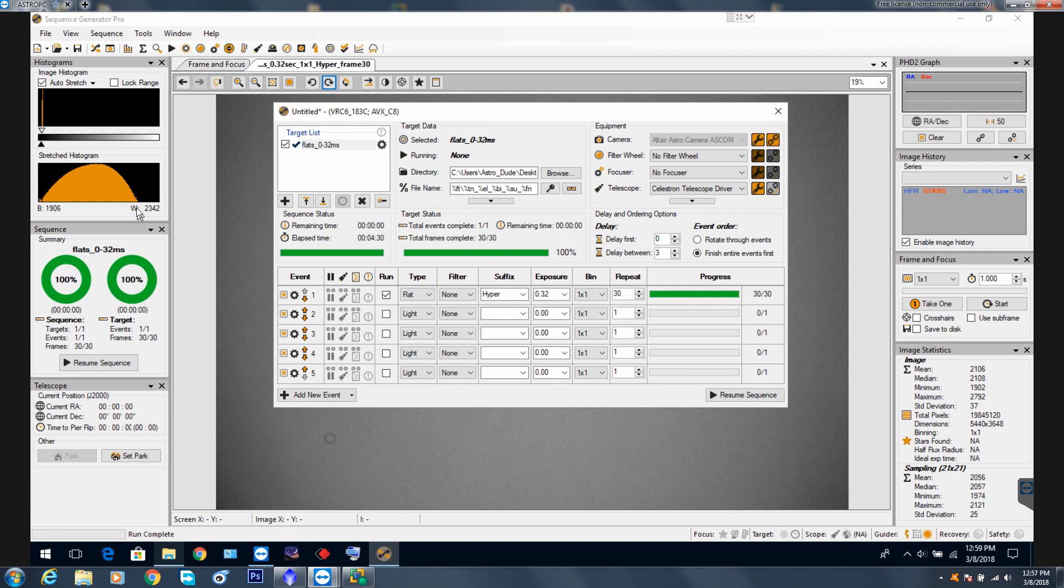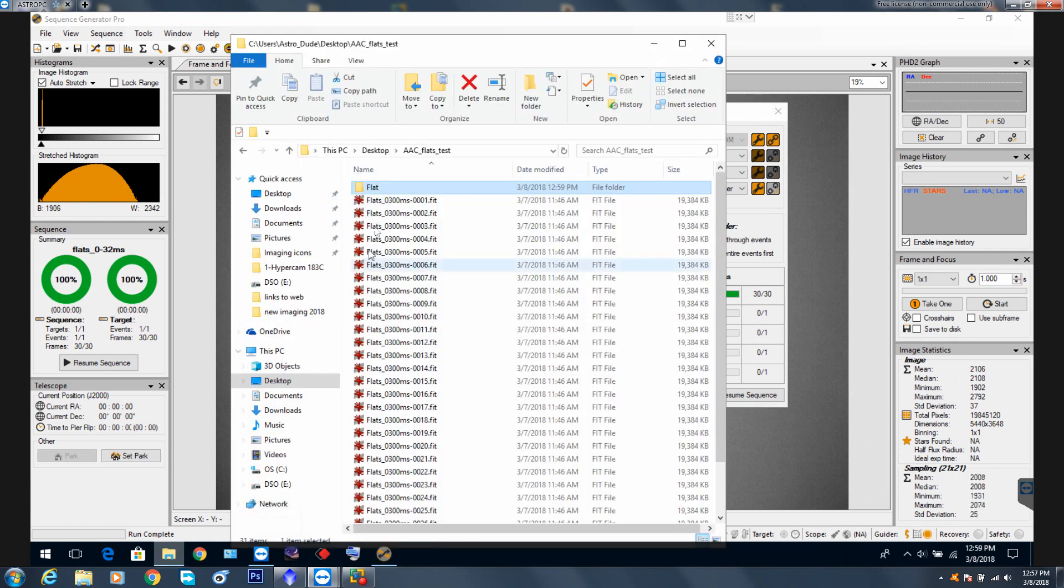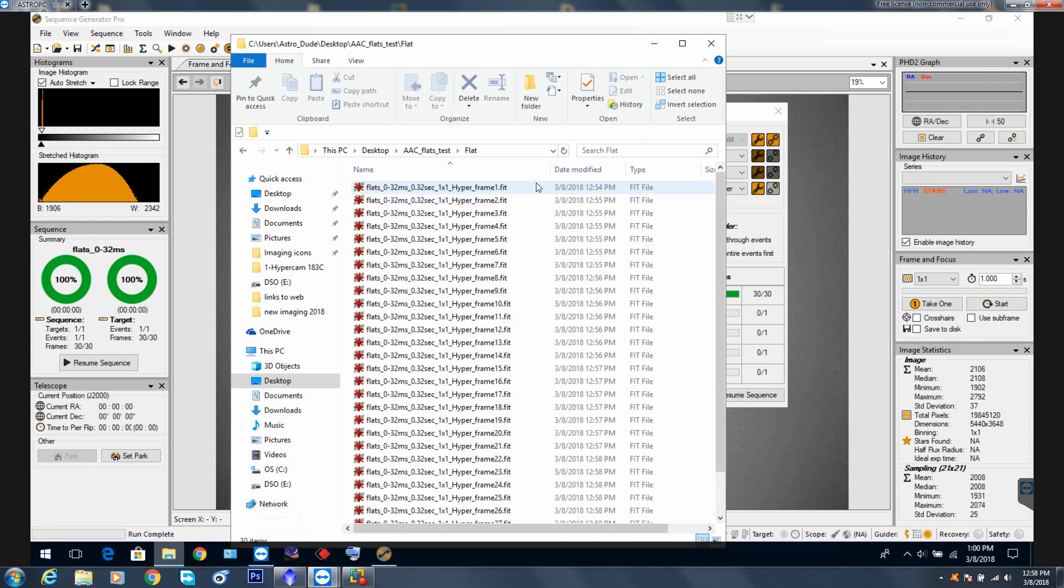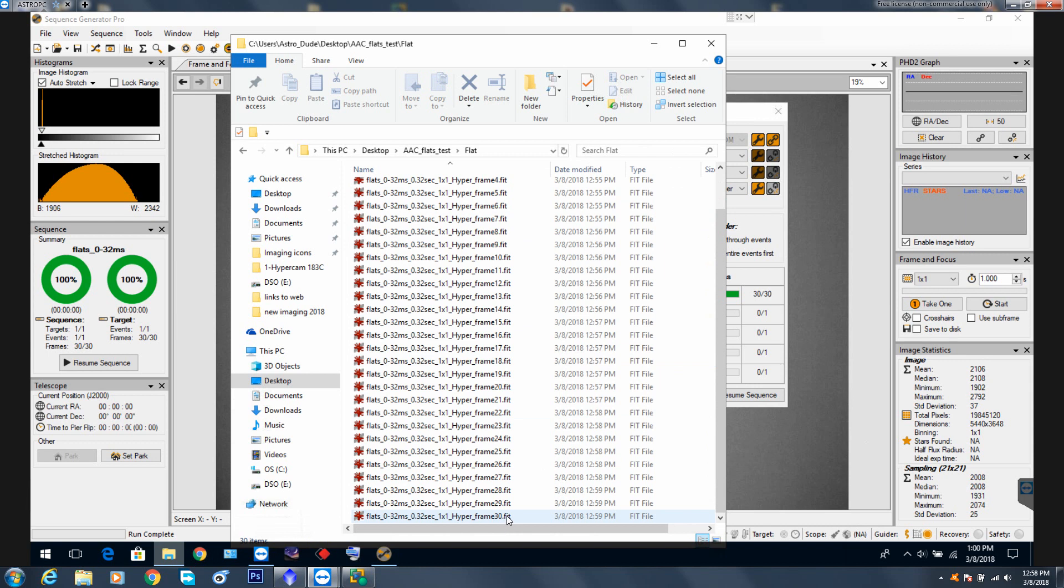If we look on the left, our histogram shows a 50% peak, which is what we wanted, between 19 and 23. Over here on image statistics, the mean value 2106, which is about 50% of 4094. So we put them on the desktop under AAC, Altair Astro Color Camera, Flats Test. Here's the folder right here. Let's go inside and there are flats, 32 milliseconds, or sorry, 320 milliseconds. They have been one by one, and there's a HyperFrame 1 all the way down to frame 30. There's the last one.